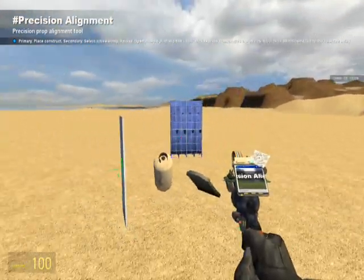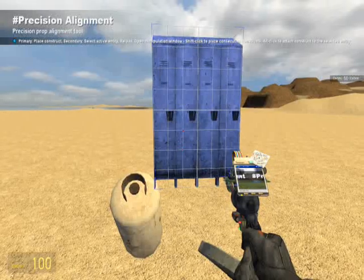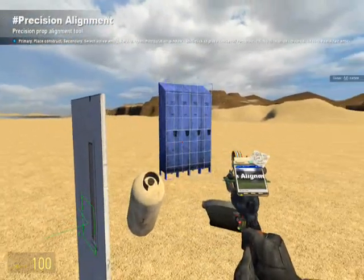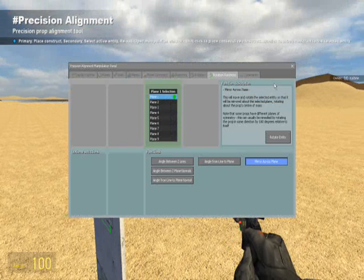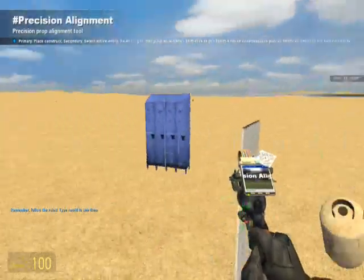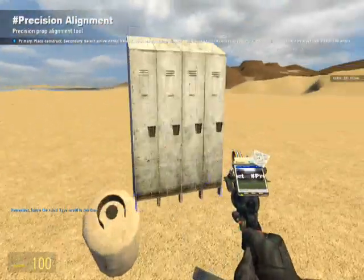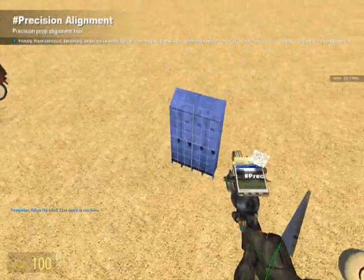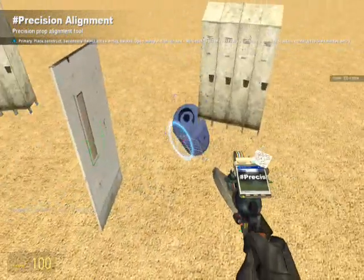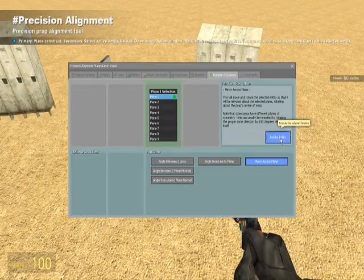Then right click a prop to select it — you can only select one prop at a time for now. Go back to your R menu. On this button, Rotate Entity, hold your Shift key and click it. If you don't hold Shift, it won't copy it — it'll just move that prop. So now we have a mirror, and we'll do the others.